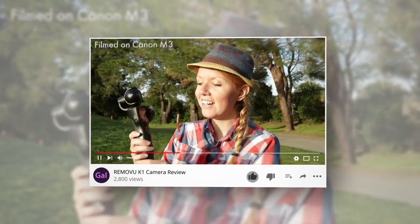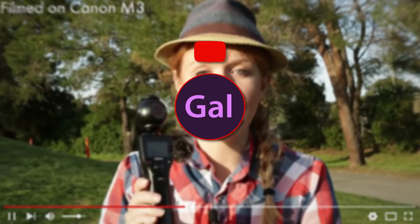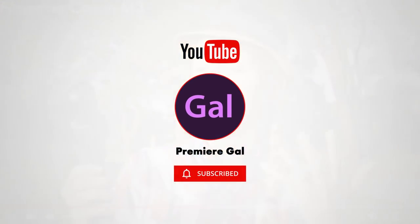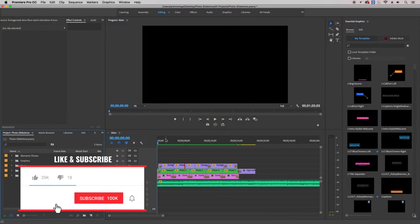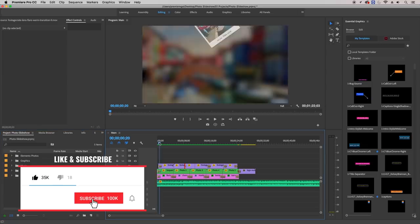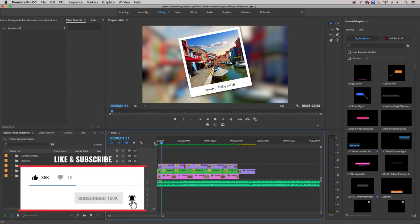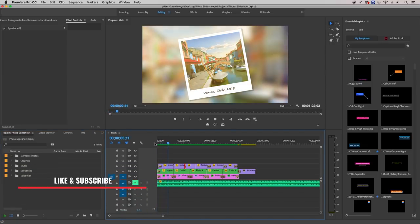So if you're new here I'd encourage you to subscribe and hit that notification bell so you're notified when I publish new tutorials every week. In this video tutorial you're going to learn how to add motion to your photos to create unique and stylish slideshows.